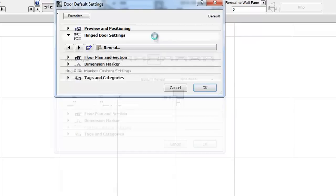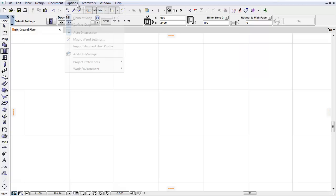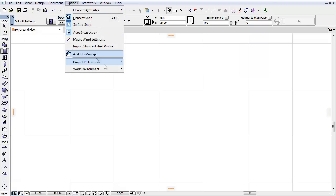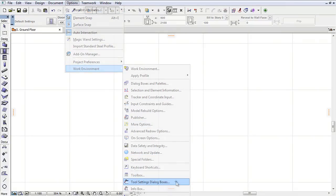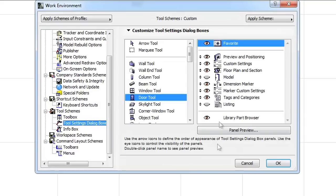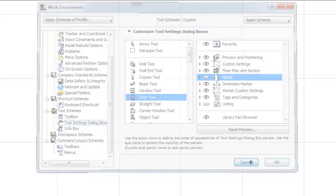The Model Panel has been removed. The Model Panel is hidden by default, but it can be enabled using the Work Environment's Tool Settings controls — for example, when we need to override all surfaces of the Door or Window in one step.